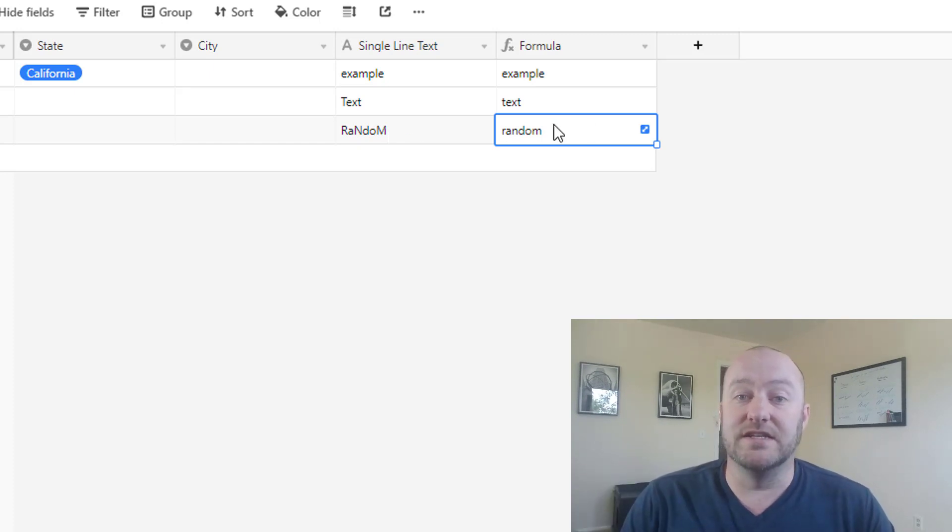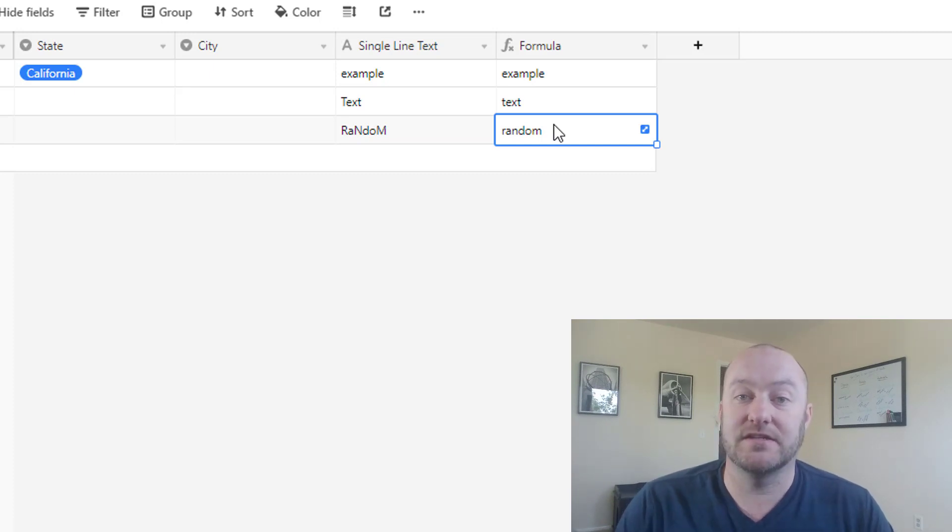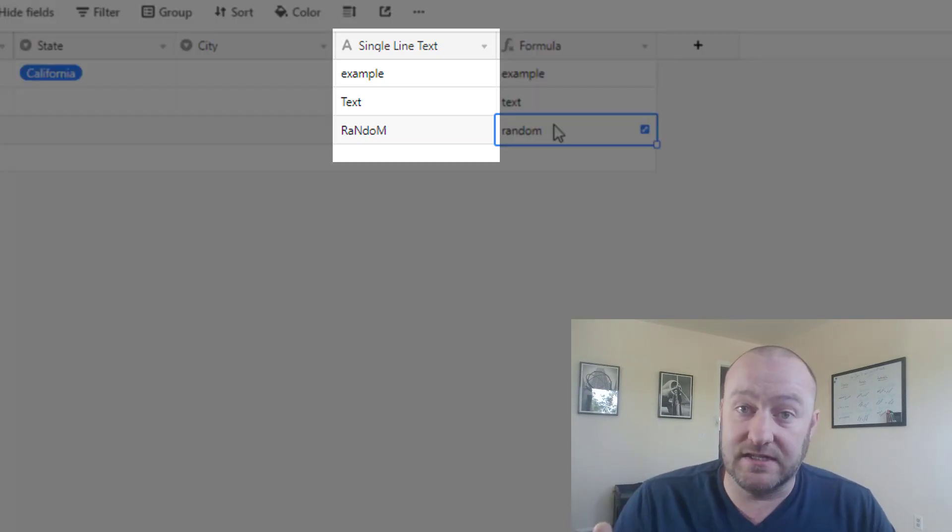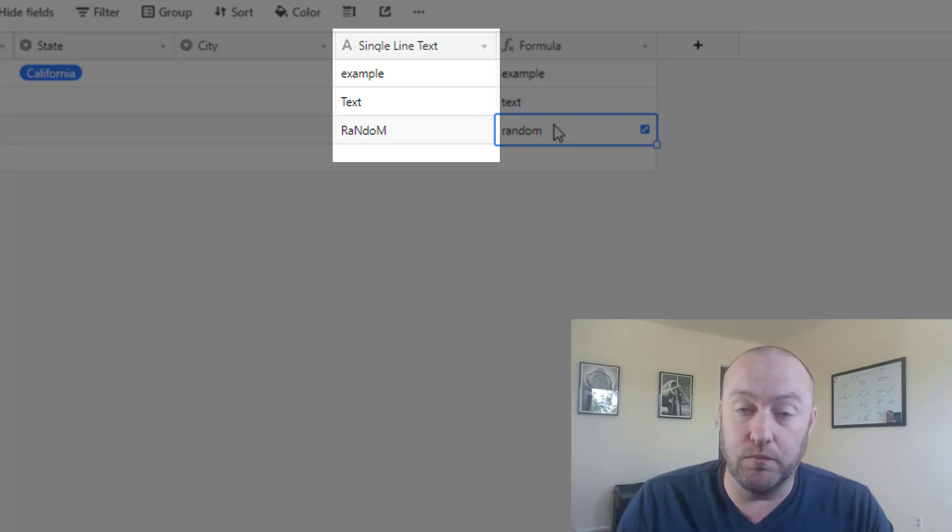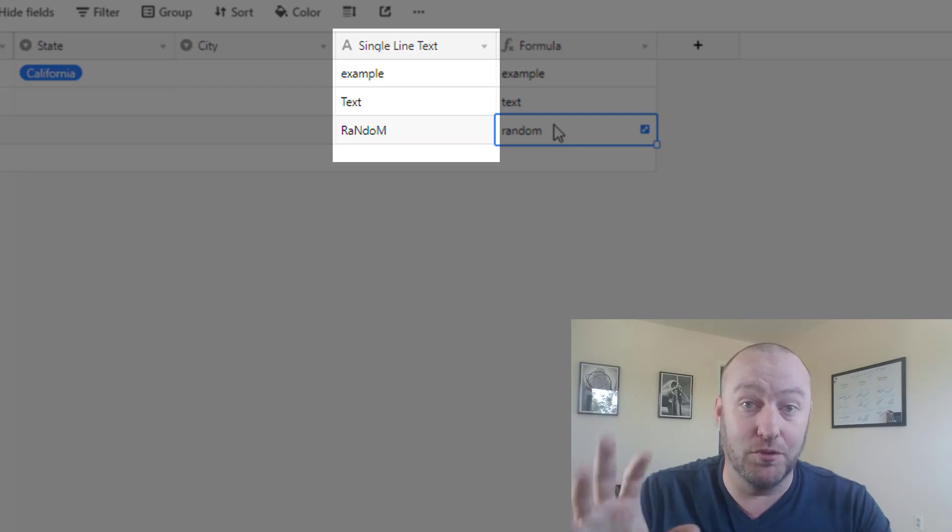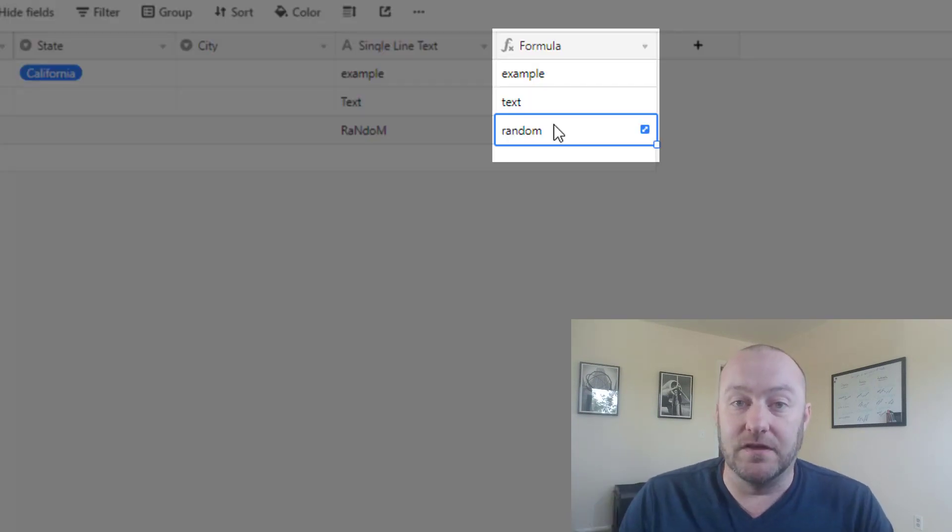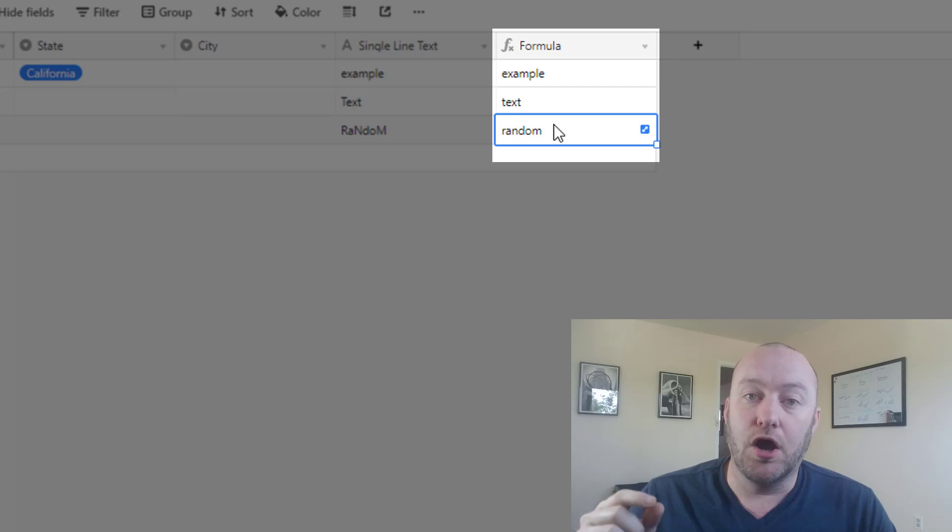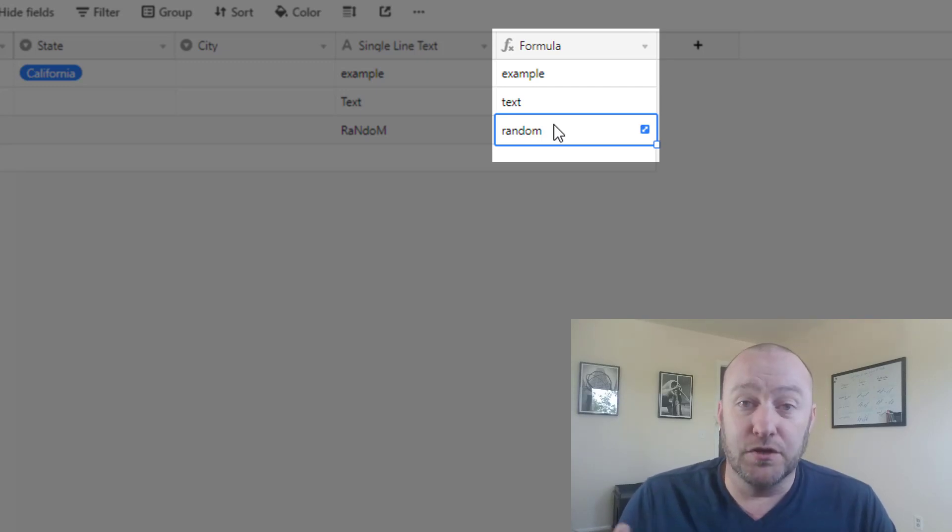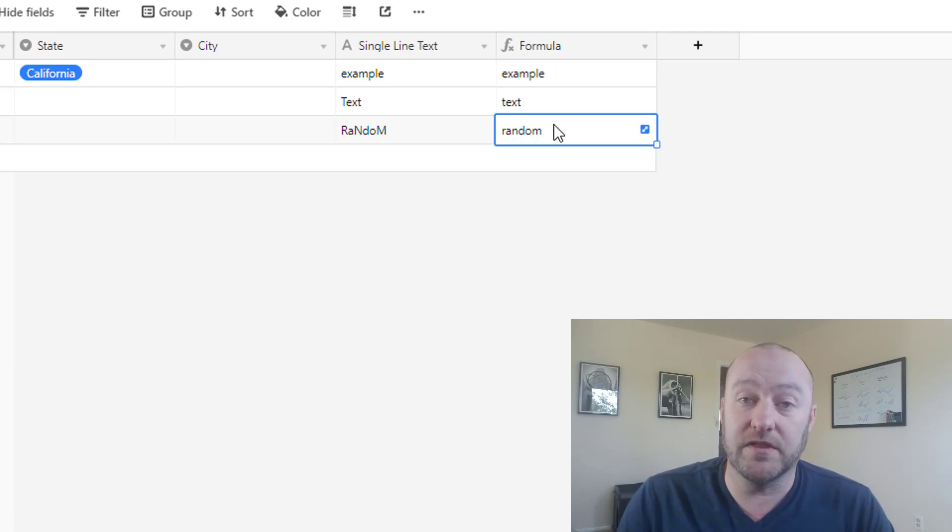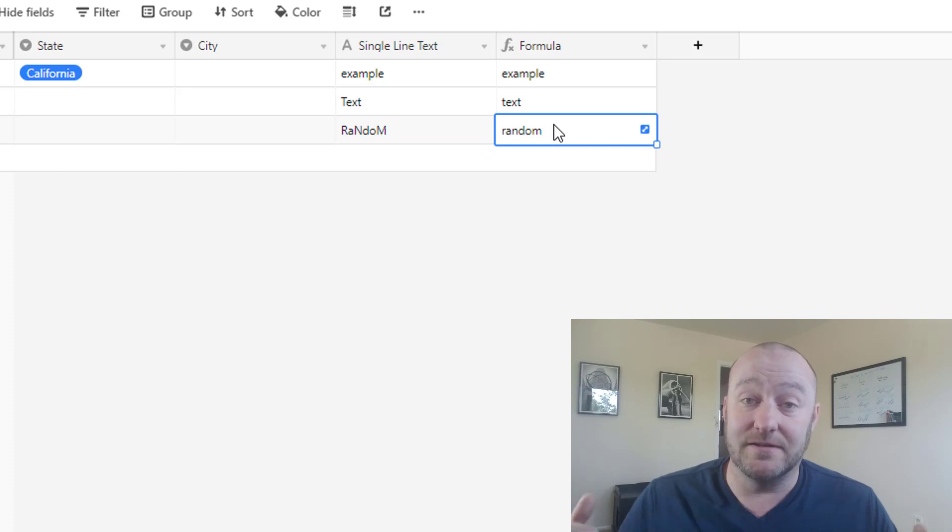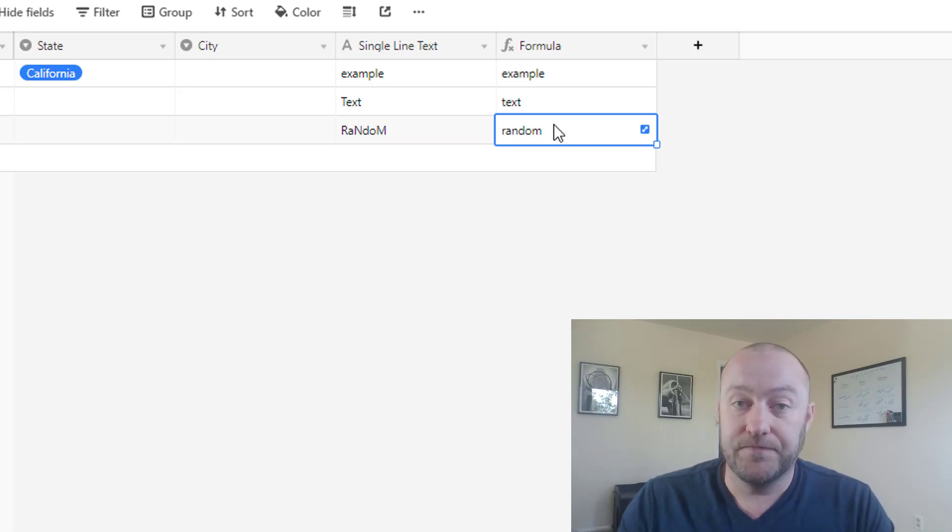Now here's the deal. One of these is independent, one of these is dependent, right? Our single line text field is independent. Any data that we put in there, any data we want to put in there, we can put in there. But the formula field is dependent on whatever lives in that single line text field. So the formula field in this case, well in all cases, a formula field type is a dependent field. That is to say it derives its value based on other fields.